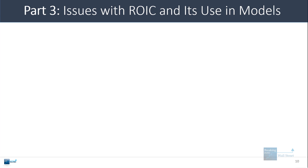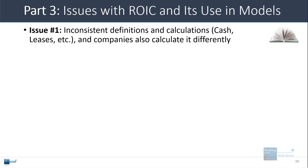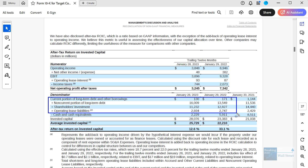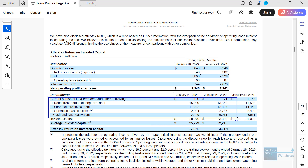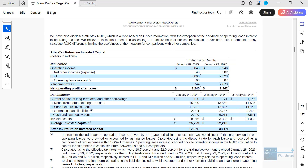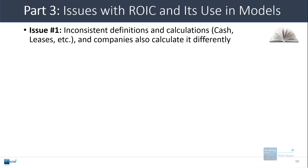Let's talk about some issues with ROIC and its use in models. In many banking-style models, you won't see this metric — many bankers don't even bother with it. The first issue is inconsistent definitions and calculations. Different companies calculate it differently. For example, Target's own filings show they add debt and shareholders' equity, but they also add operating lease liabilities and subtract cash and cash equivalents. Other companies do it differently — some add all liabilities, some don't subtract cash, some do. There are also various adjustments for EBIT and NOPAT, which makes it not always the easiest metric to use.